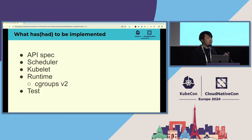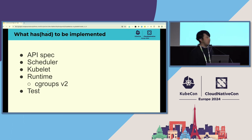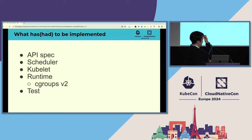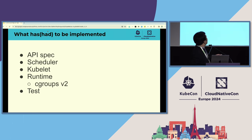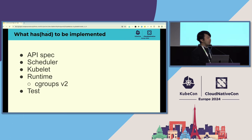In order to make this feature work, several things have been implemented under the alpha feature gate: API spec, scheduler, kubelet, and runtime. The runtime change was especially significant, because this feature relies completely on cgroup v2.